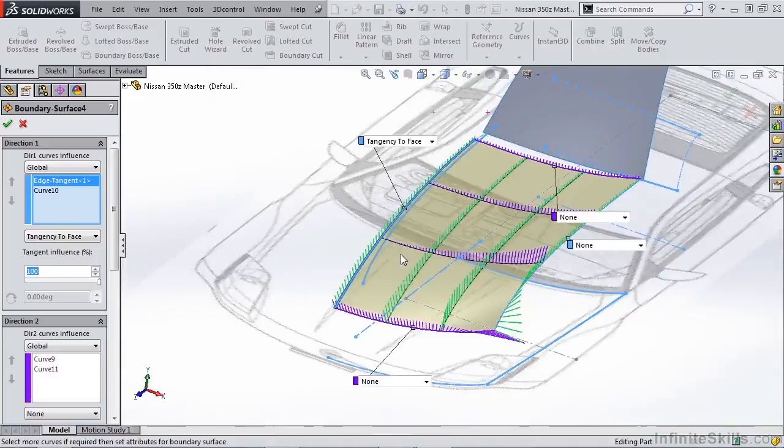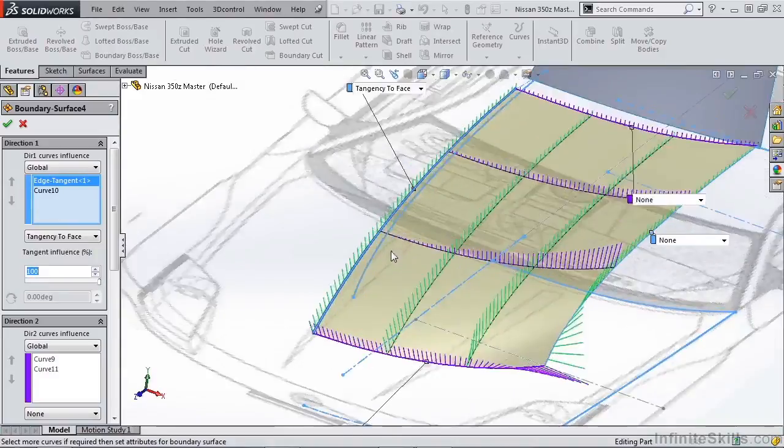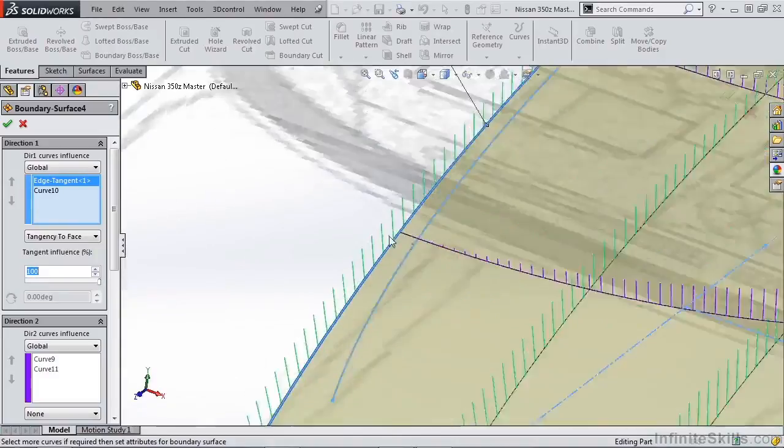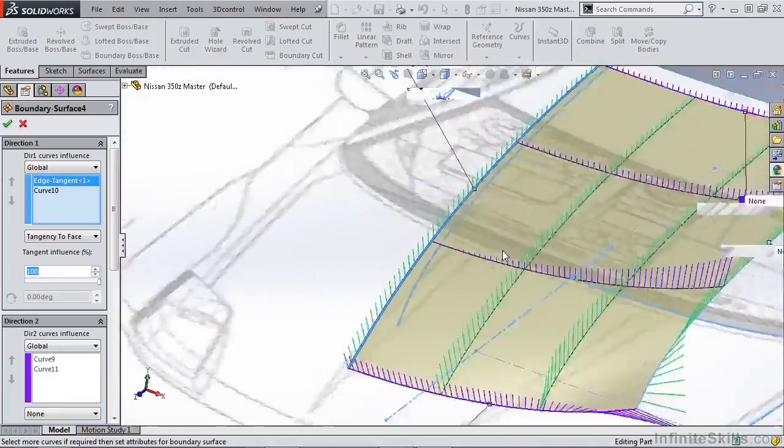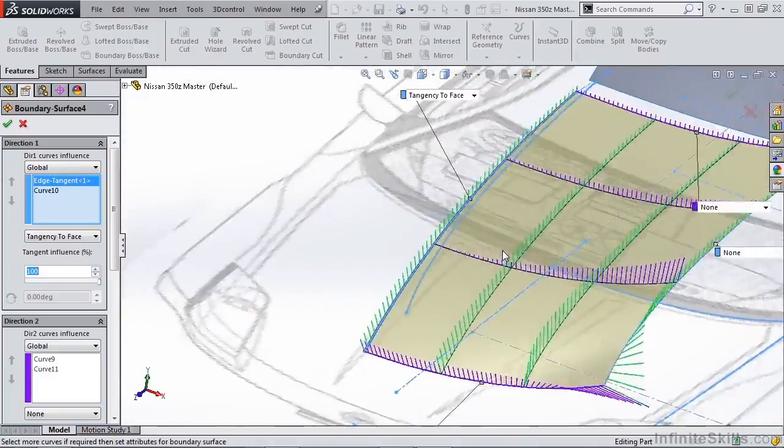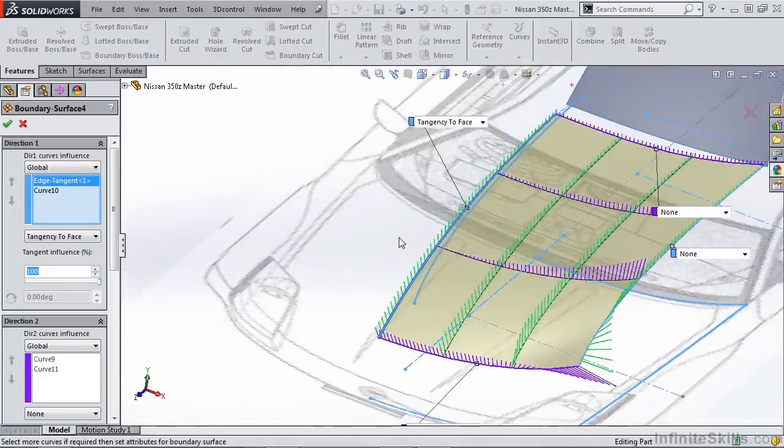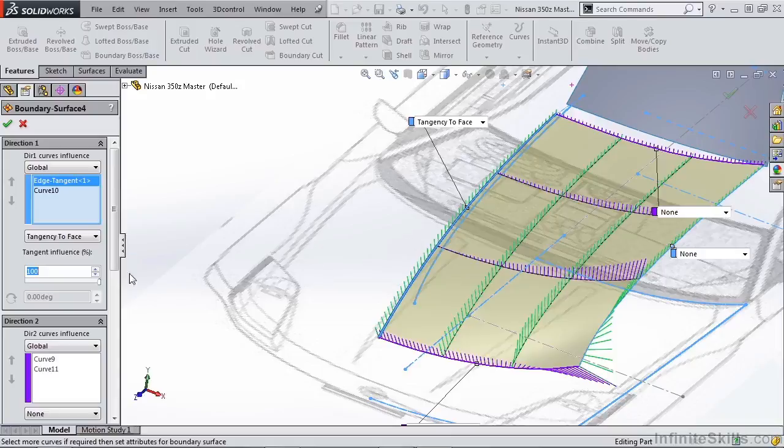This is important because there are times when you can get issues where we have a negative and then a positive change in curvature, and that can really be seen when you mirror components, especially along broad surfaces.